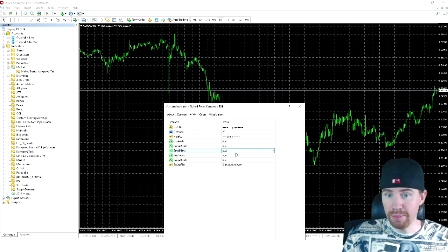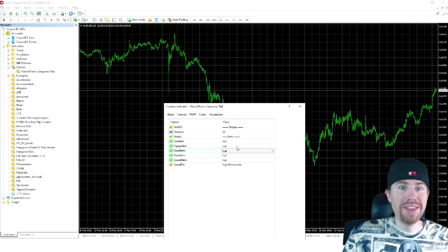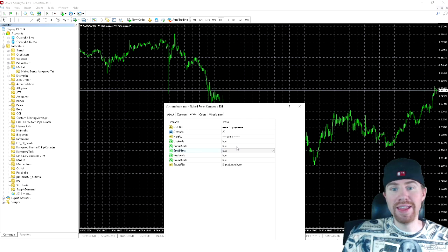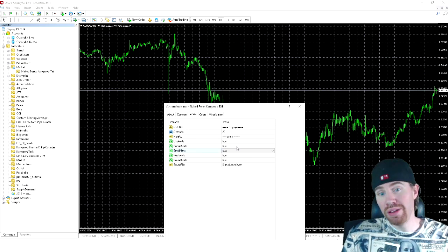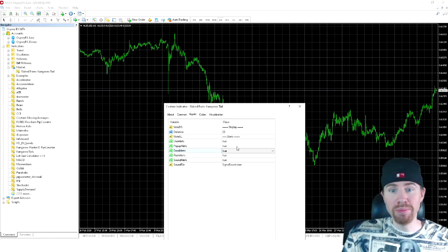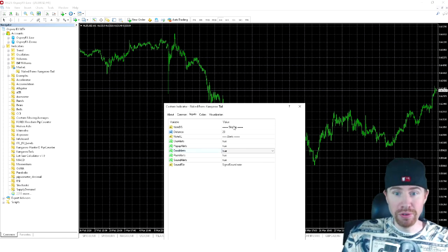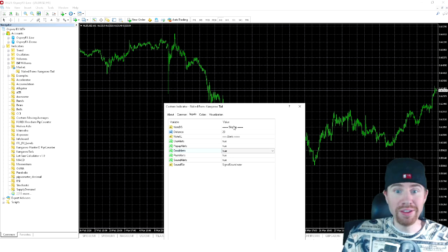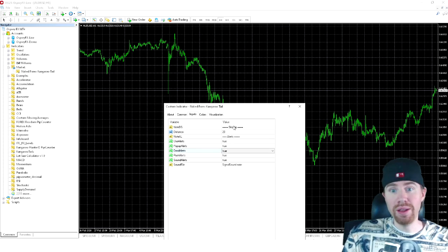By the way, if you have not seen that live stream yet, I'm going to leave the link down below in the video description along with other useful links you can use including other kangaroo tail indicator videos.